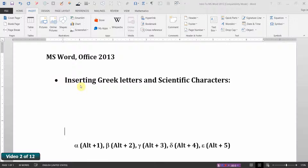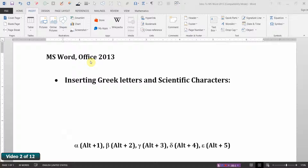Inserting Greek letters and scientific characters is really a necessity in writing technical papers. How do we do that in Microsoft Word? On the Insert tab, to the far right in the Symbols tool group, click on Symbol.